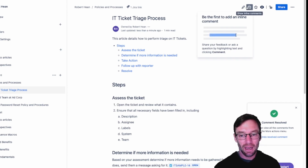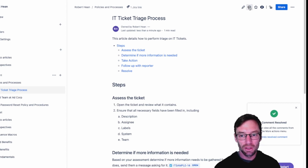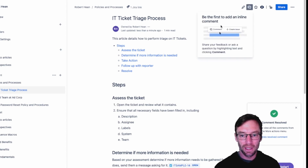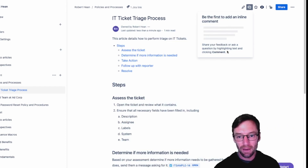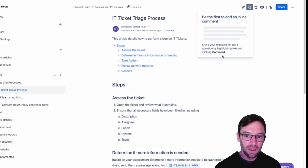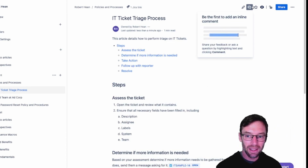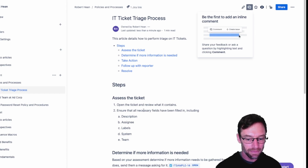Now at the top of the page, there is a Show Inline Comments button that will show any outstanding inline comments for you, so if you want to quickly find them all, you can click this to see them.